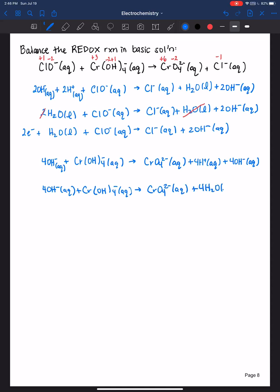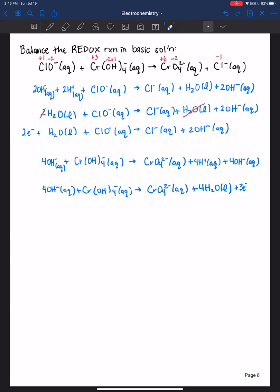We're balanced by mass in basic solution, but now we need to balance by charge. On the left side: −1 and −4 gives −5. On the right side we have −2. We need to add three electrons to the right side so both sides equal −5: −2 plus −3 gives −5 on the right, and −4 plus −1 gives −5 on the left. Charge is balanced. Now we need to make sure the electrons lost here equal the electrons gained — that is not the case, so we need to multiply.